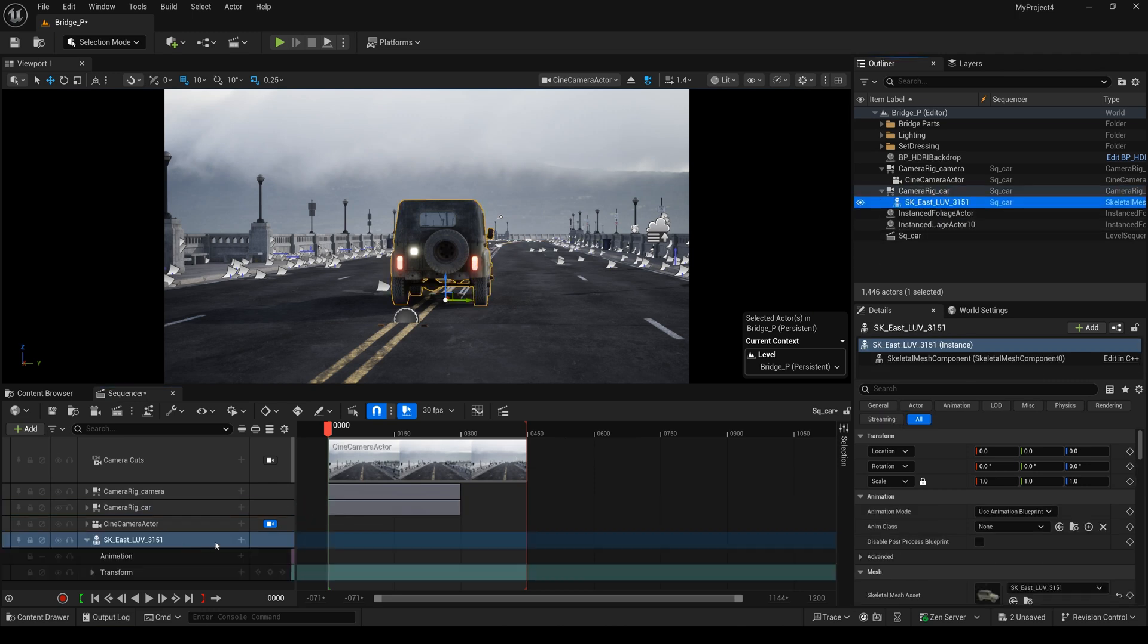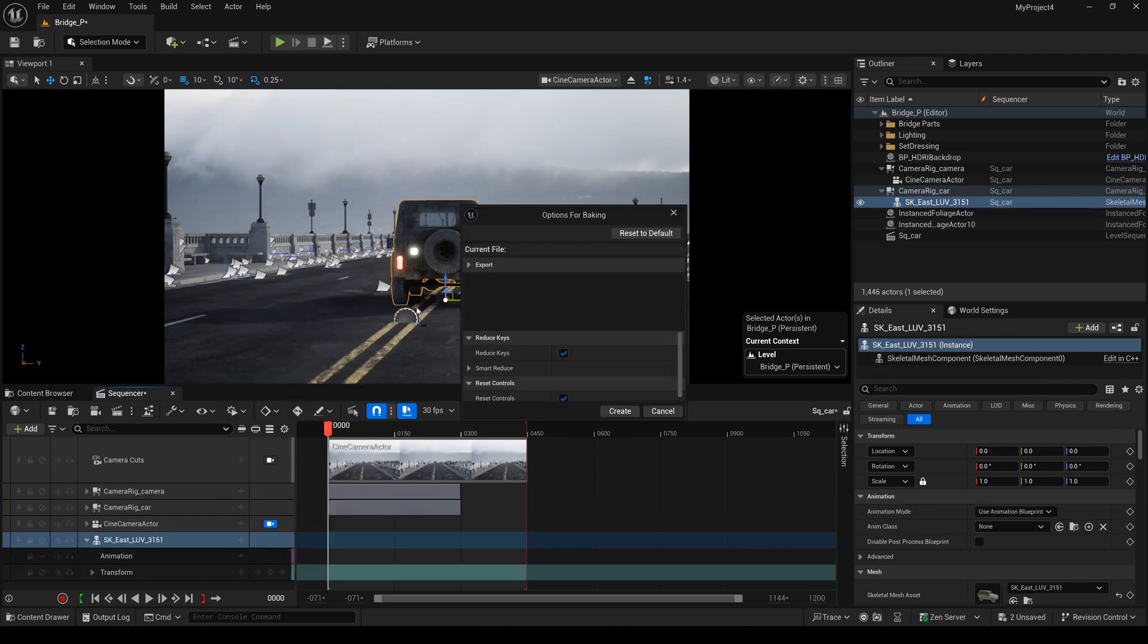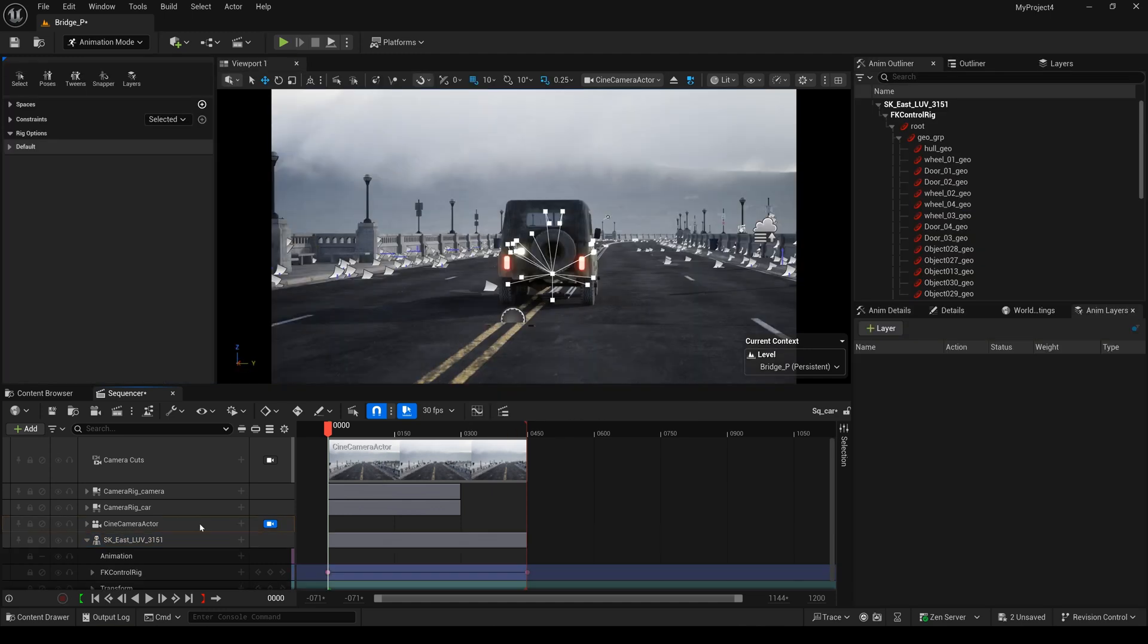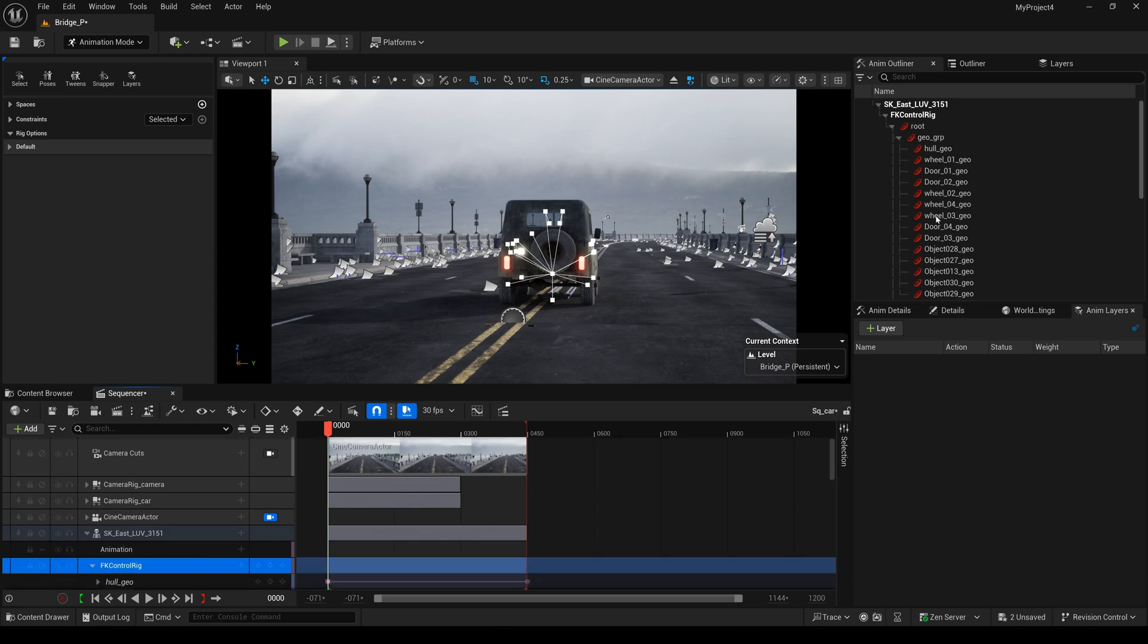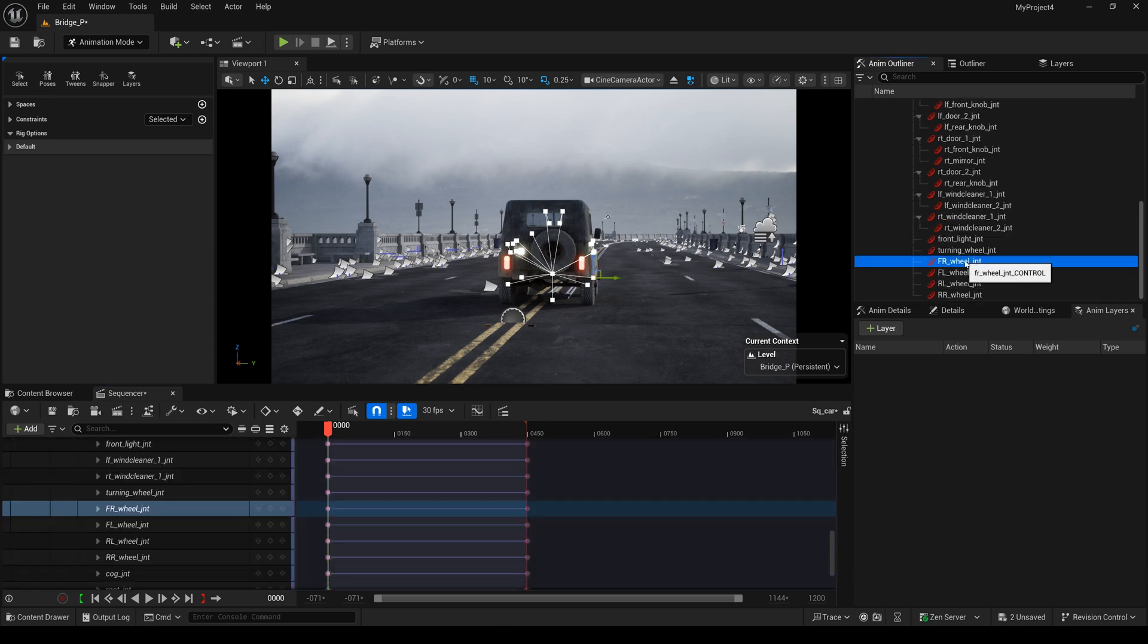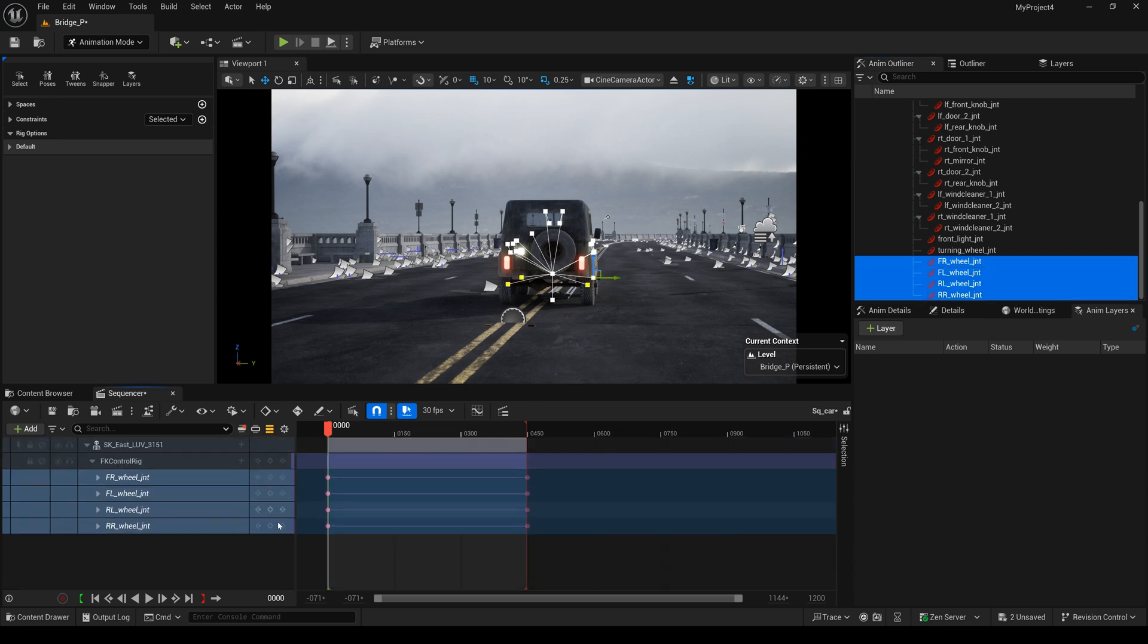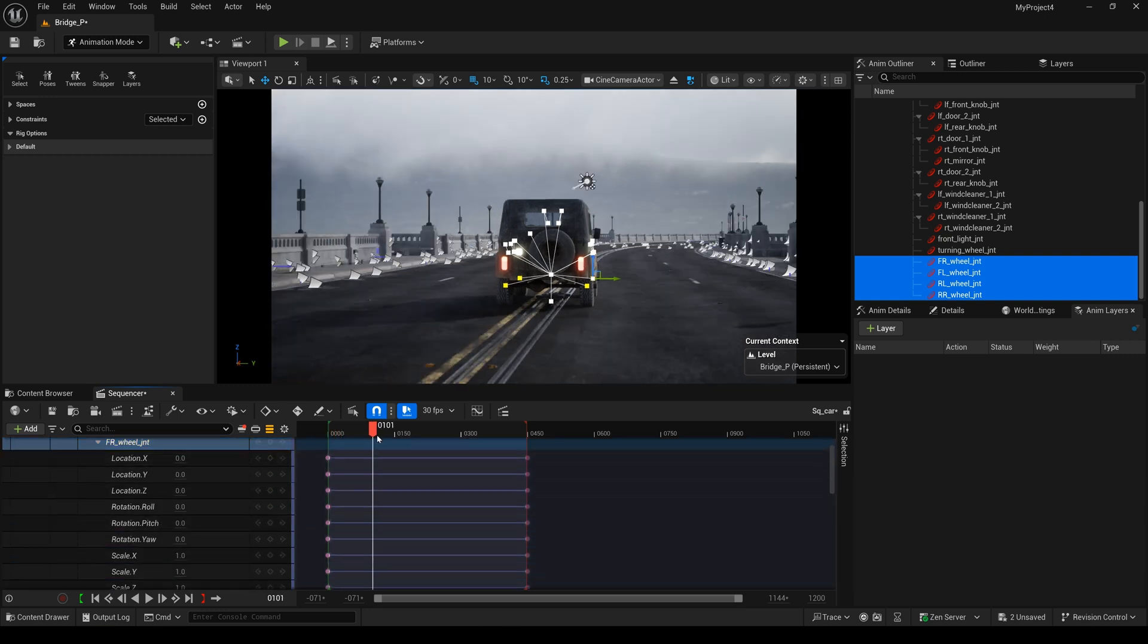Drag this car into here. Base to control rig. FK control rig. And select reduce key. And create. I will select all of the view and click this one. You can separate another bone.